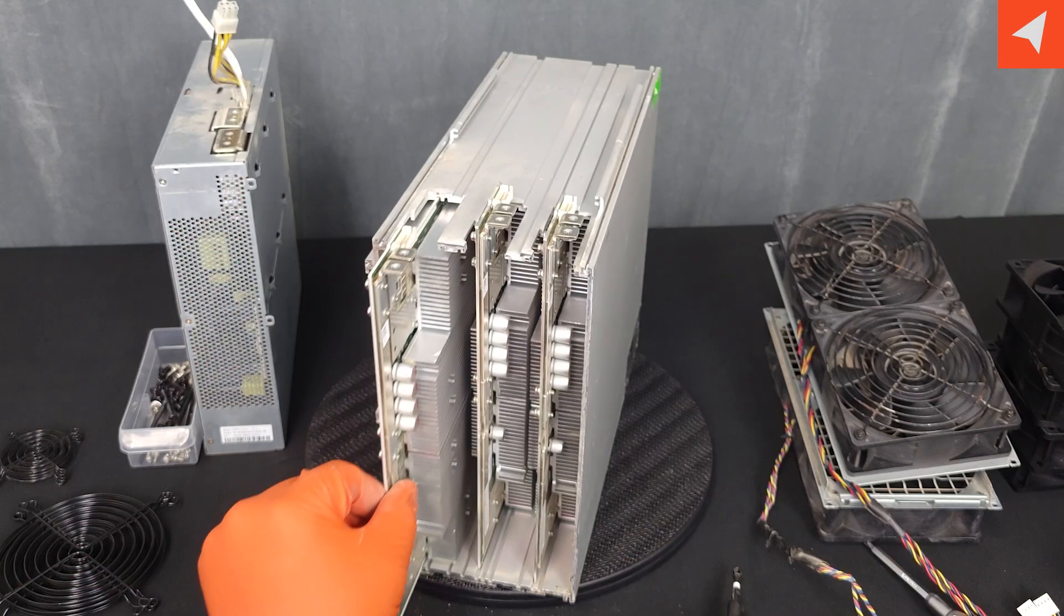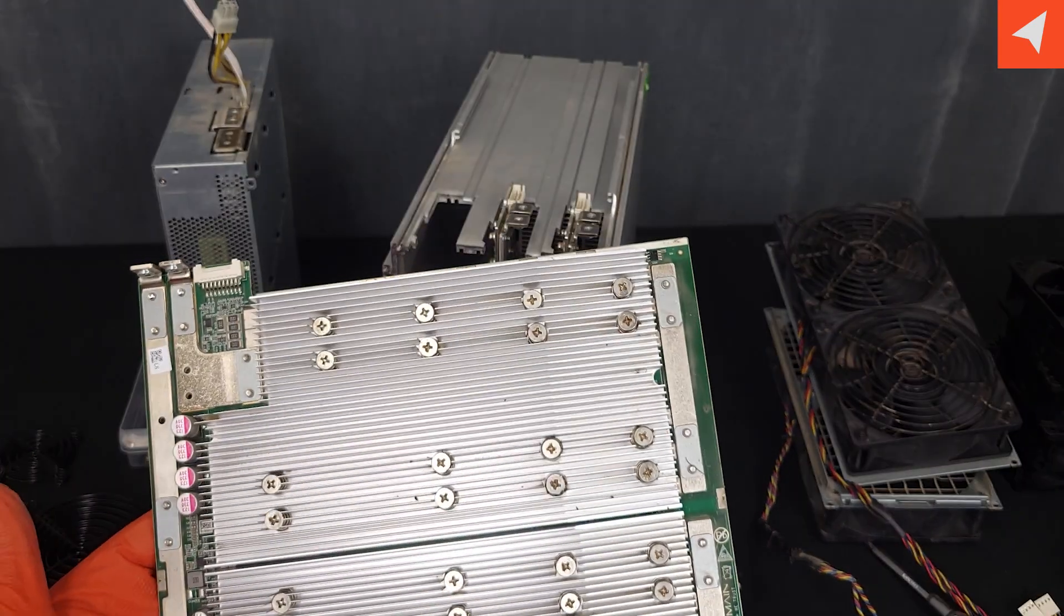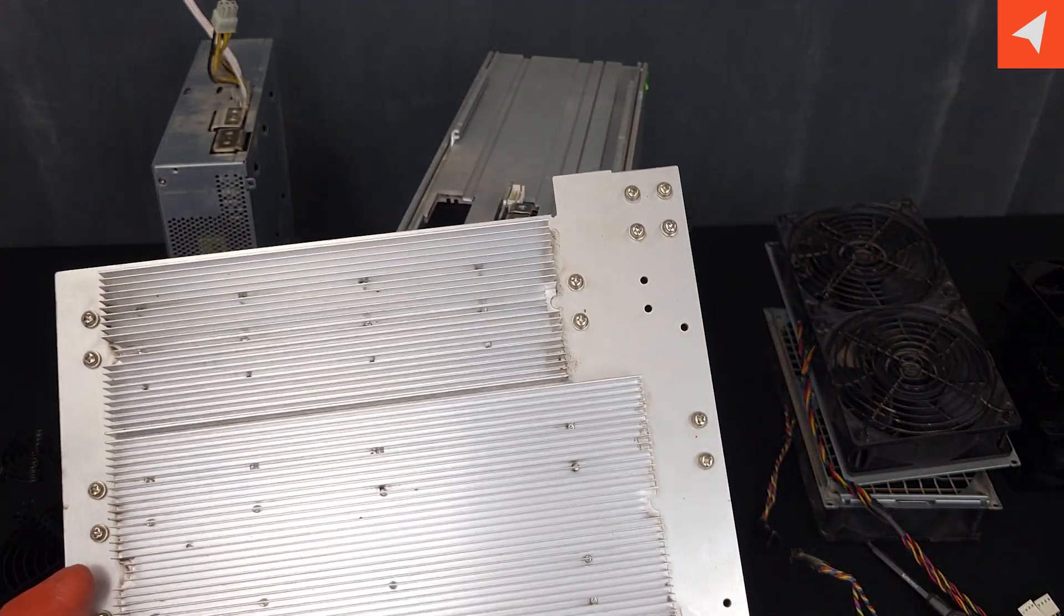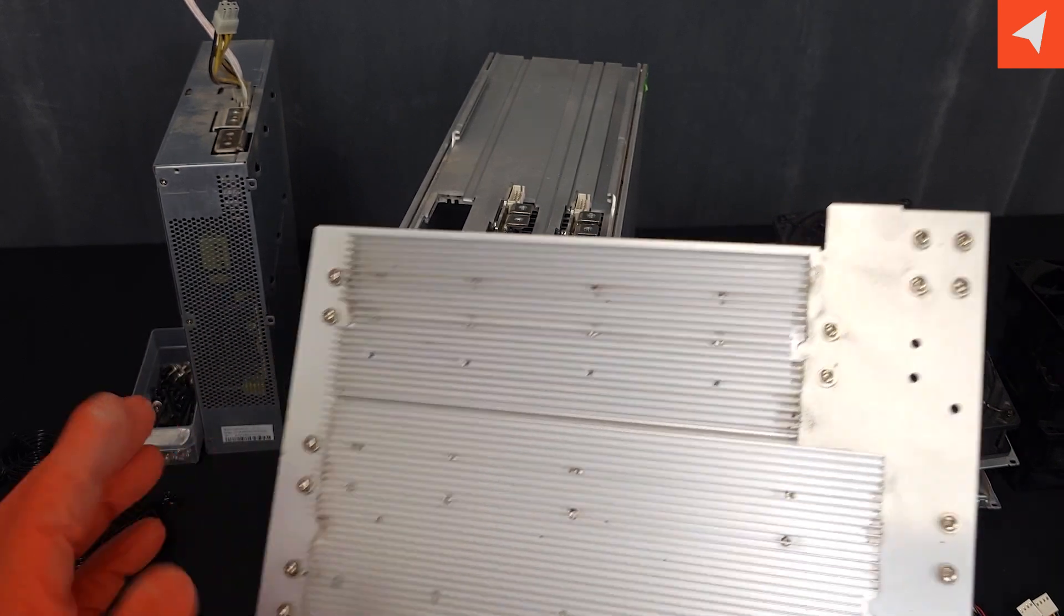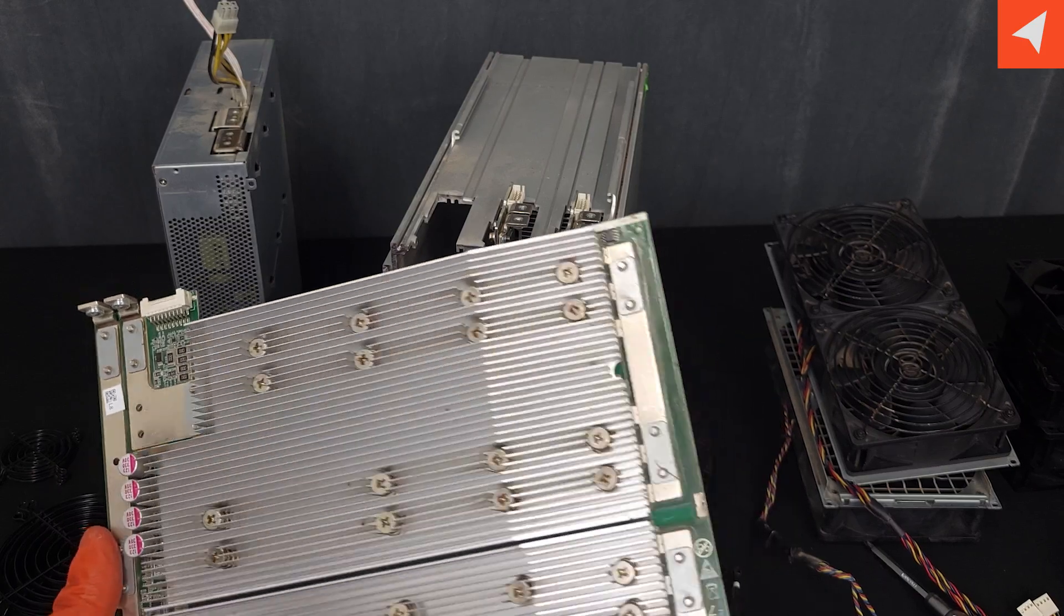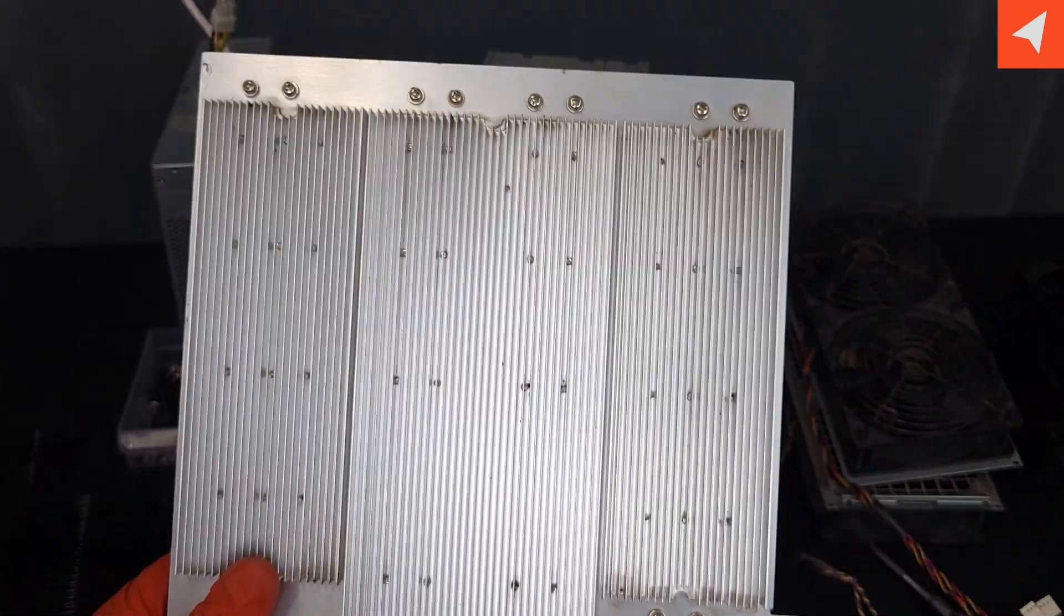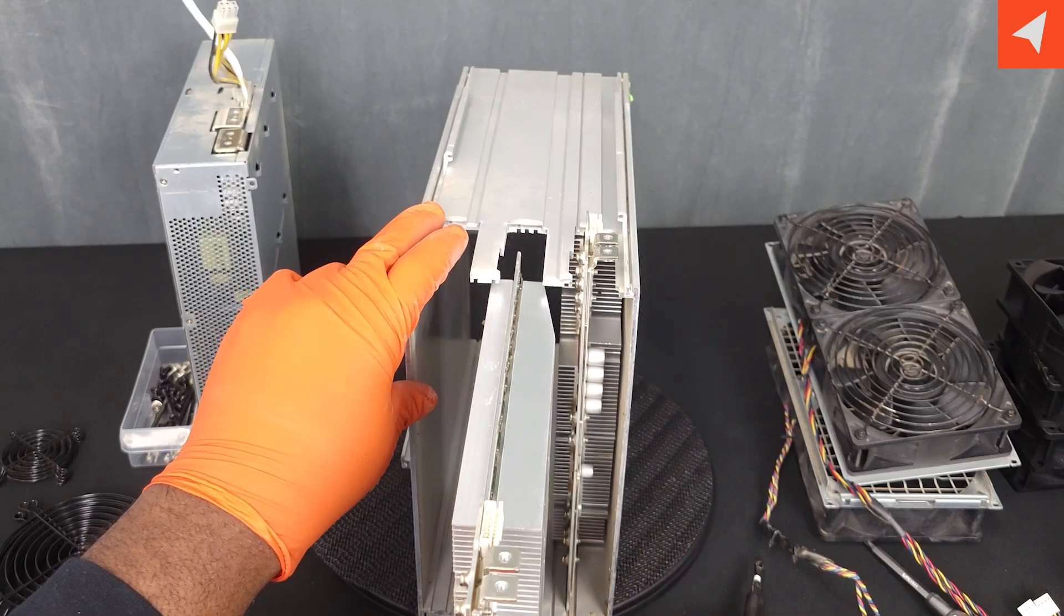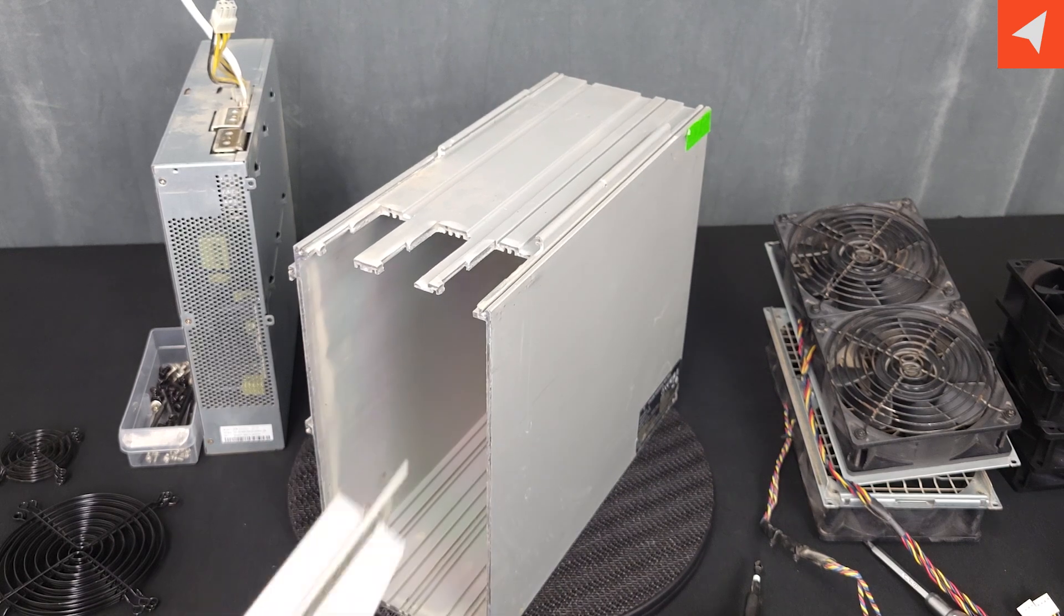One screw in the back here allows us to remove our power supply. And it should slide right out. Now let's slide out our hashboard. As you can see, this particular S19 J Pro has an aluminum backboard. Let's go ahead and take out these other hashboards, leaving us our empty shell.